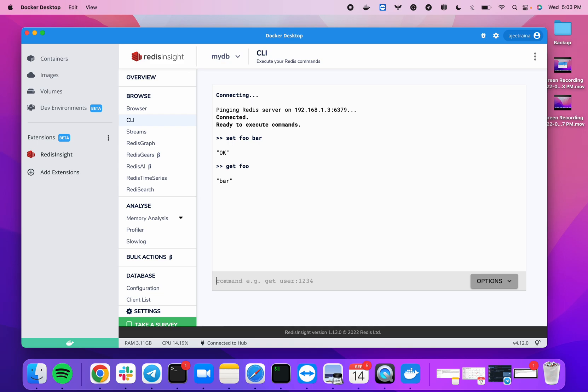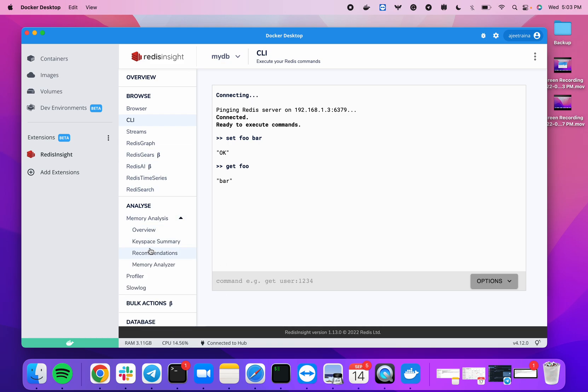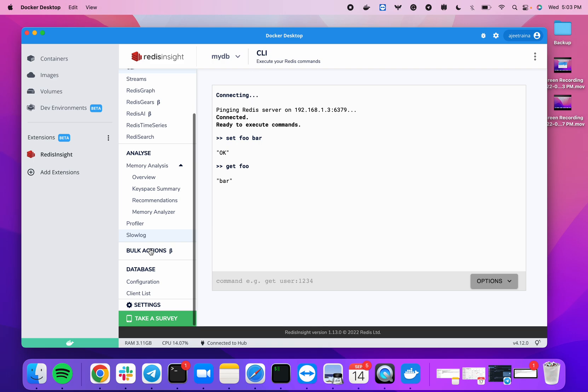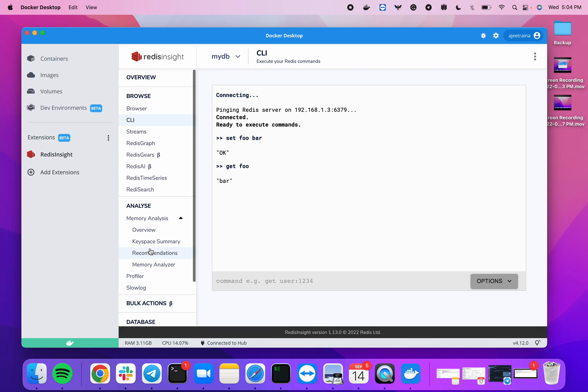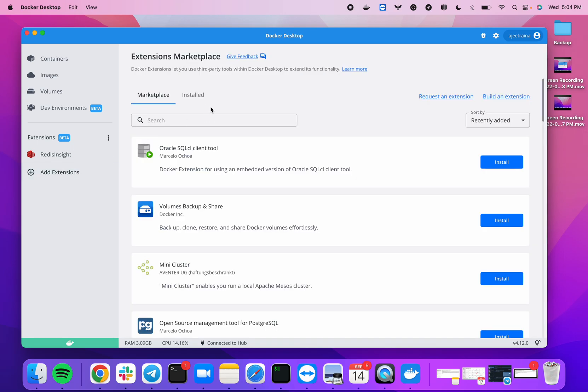So I set the key as 'foo' and the value as 'bar', and then I'm just getting that key by the key name 'foo' and it gives me the value. In the same way, there are other functionalities like memory analysis and profiler. These features basically come with RedisInsight.